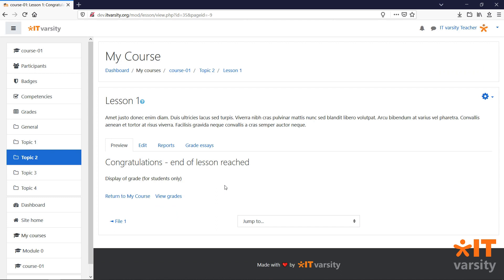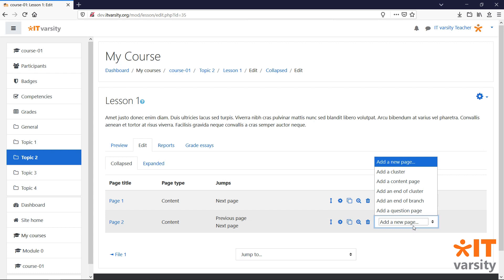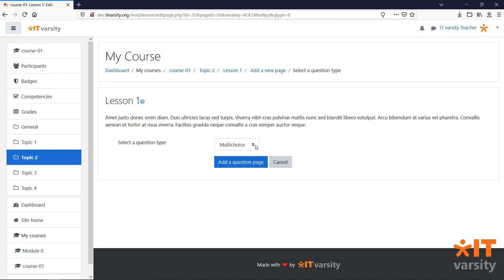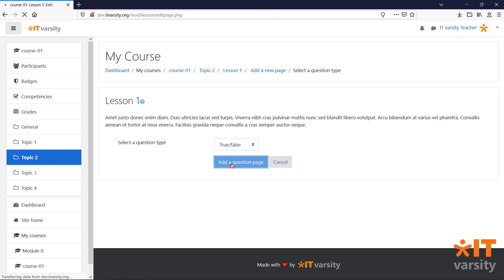To continue editing the lesson, click on the Edit tab. Then we'll click on the dropdown, and we'll select Add a new question page. In this dropdown, we can select the type of question we want to add, and click on Add a question page.